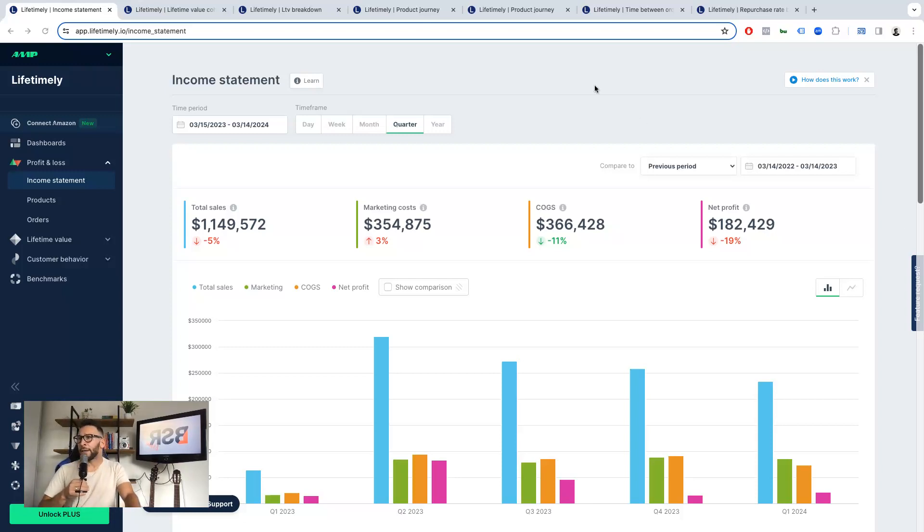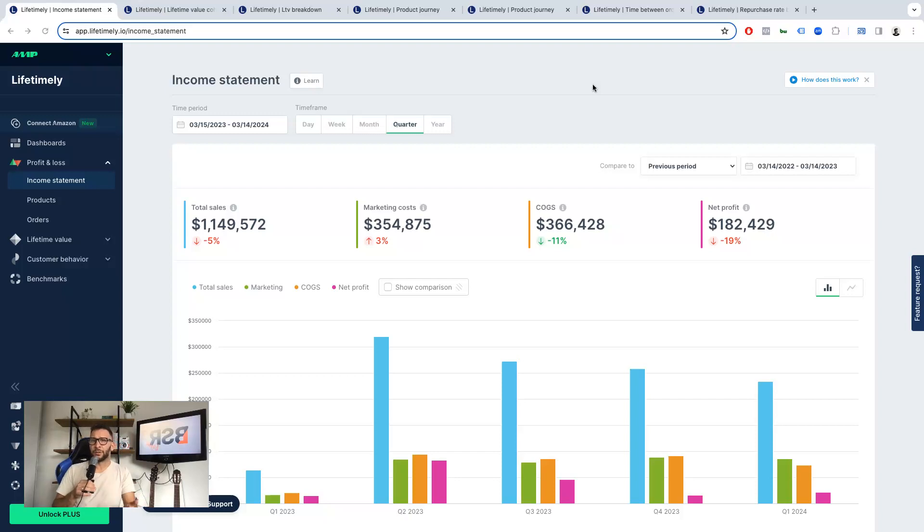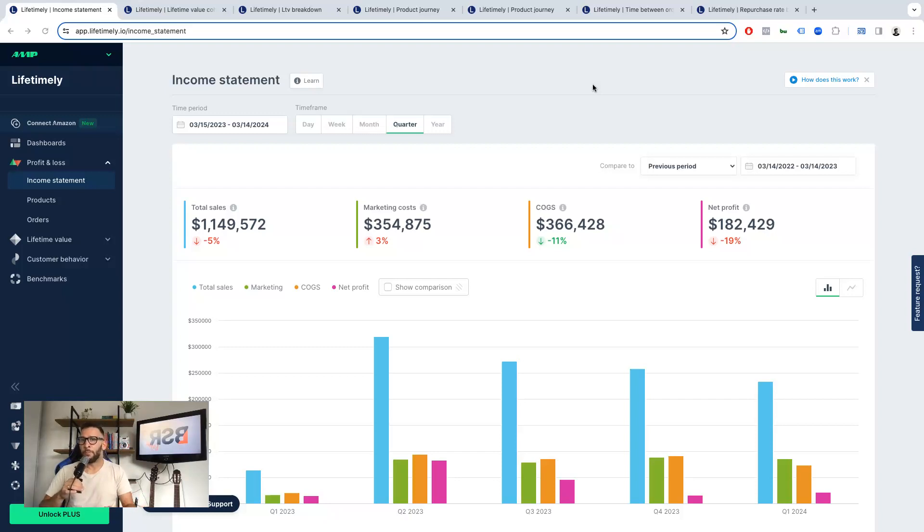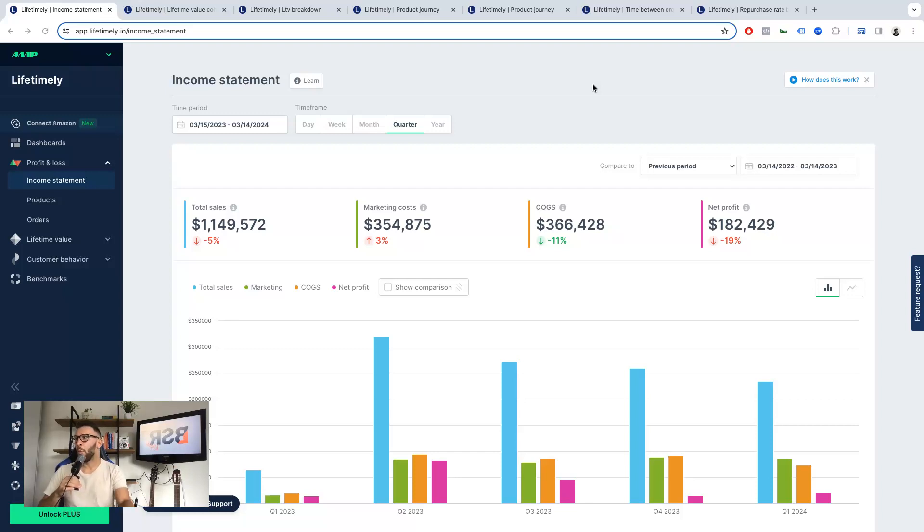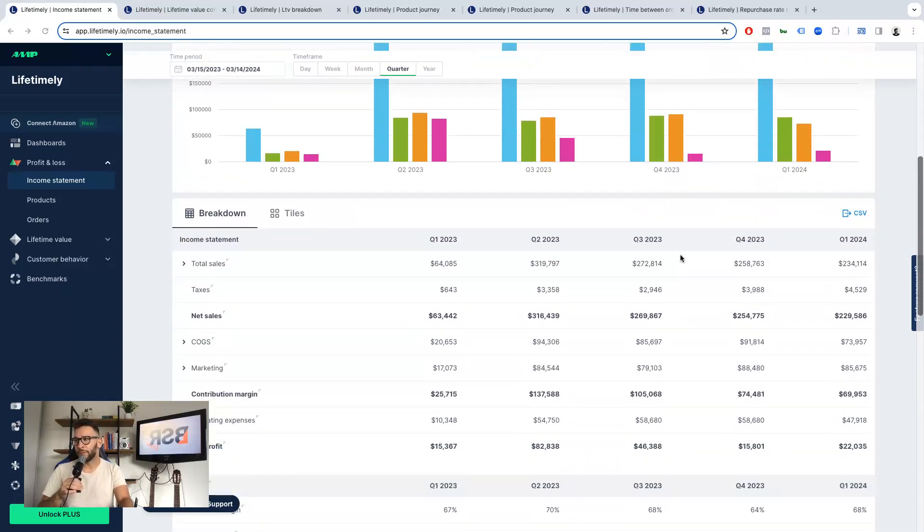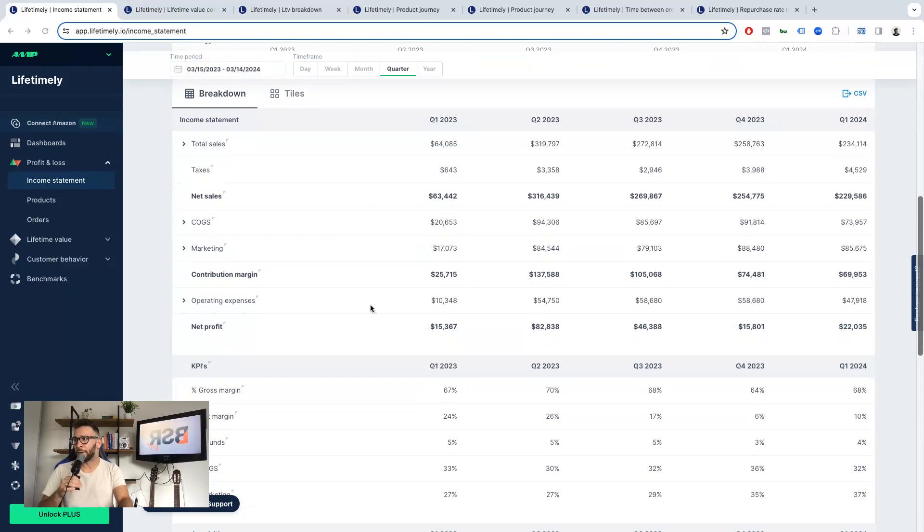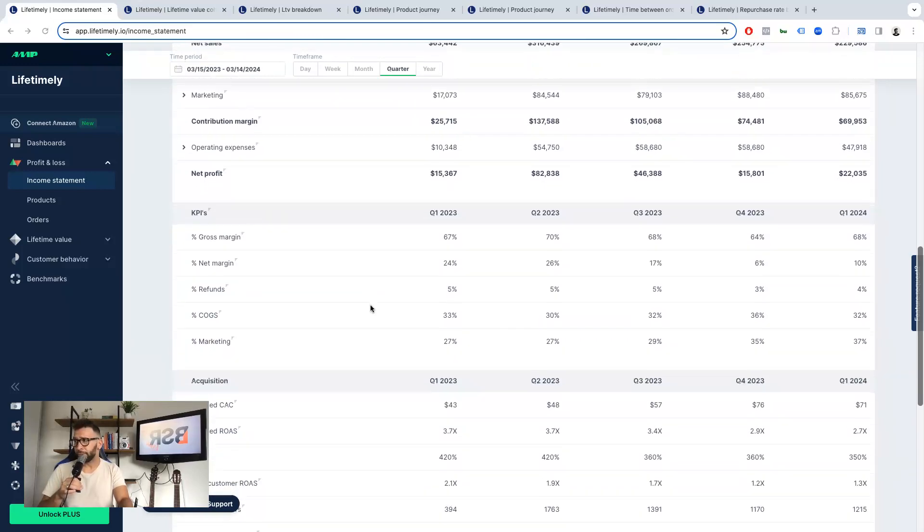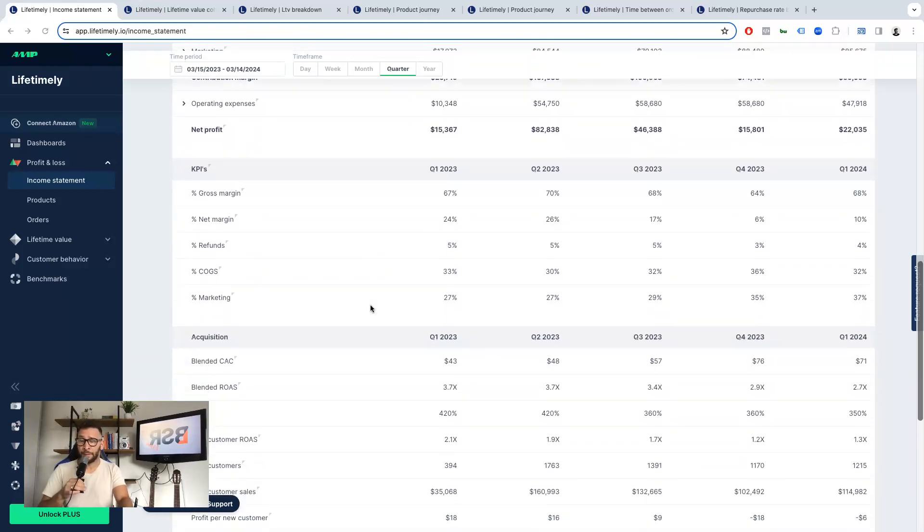I told you I love this tool, but it's not because of this report. This report is great, don't get me wrong, but there are some others I'm going to show you in a minute that I love way more. This is great for a high-level overview. You see the total sales, marketing costs, COGS, and net profits, and you have a breakdown here. That's amazing.